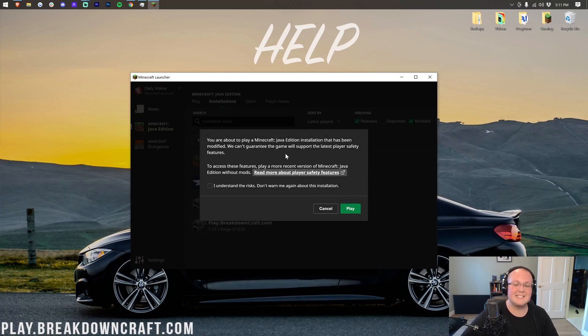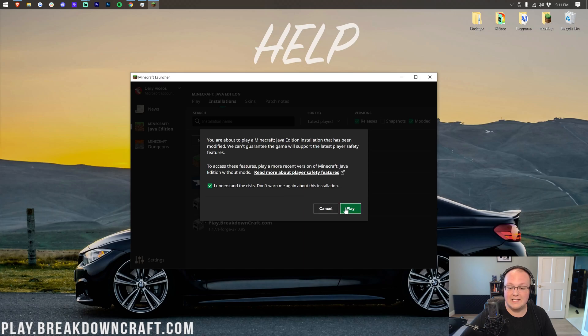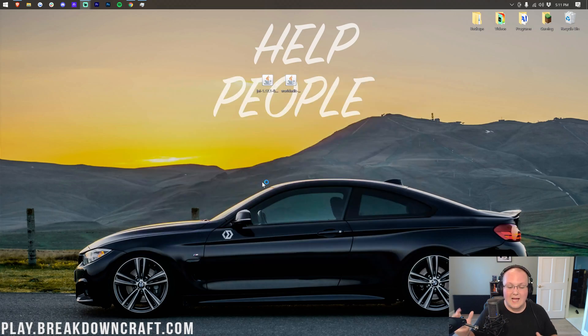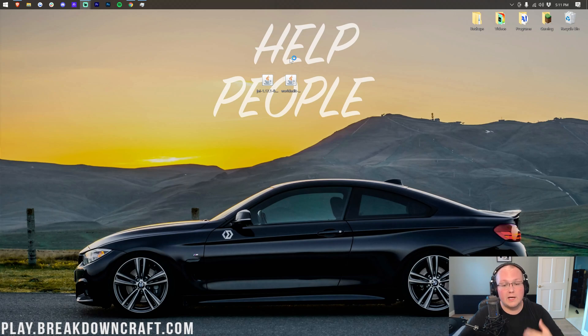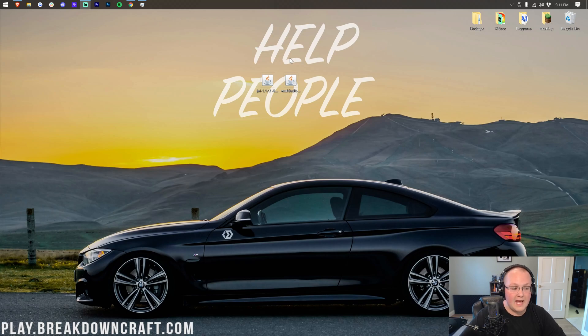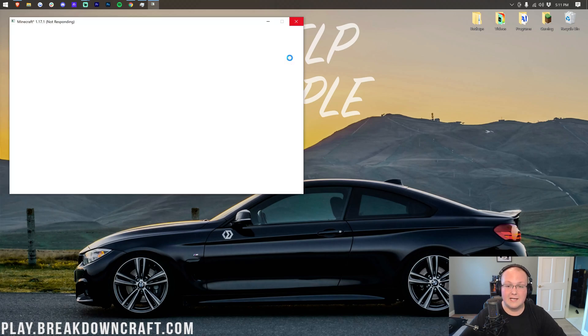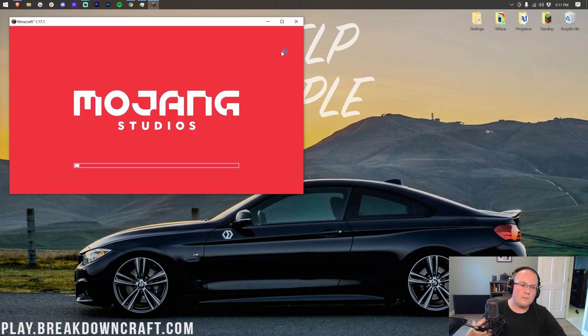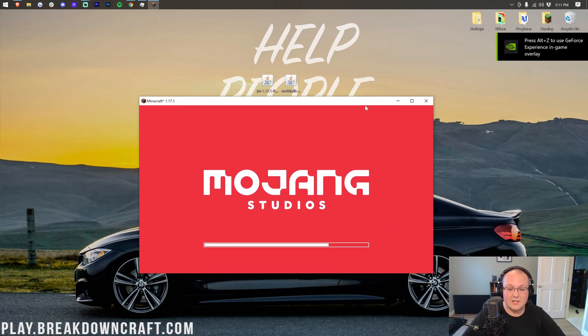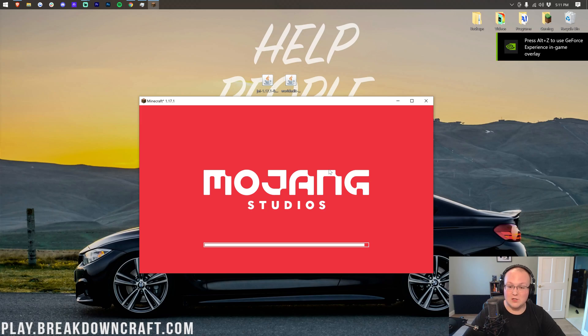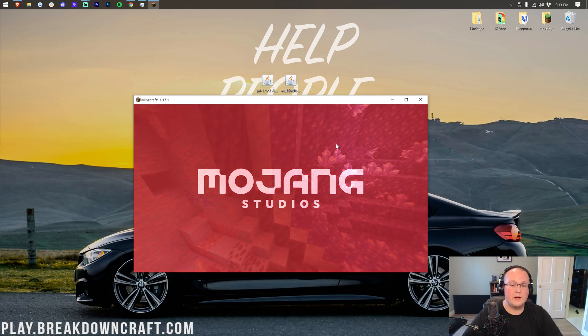That will then open up basically saying, hey you're playing modded Minecraft. We can't guarantee that things will work as they should. Don't worry though, they'll be okay. Go ahead and click You Understand This and click Play. And now Minecraft will open up with whatever version of Forge you're installing. In our case 1.17.1. In your case it might be 1.18. Whatever it is, it will now open up. However, I do want to say we haven't installed any mods yet. You have to get Forge open for mods to actually be installable. So that's now done. Forge is open. Minecraft is open with Forge. And now we can get the mods installed.